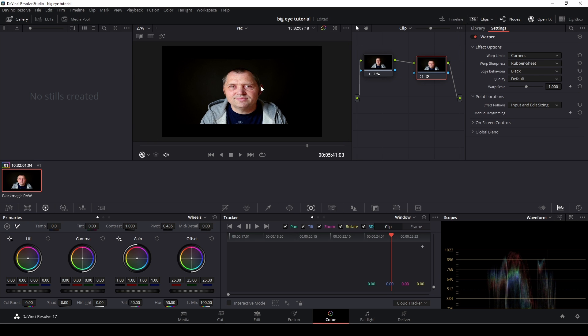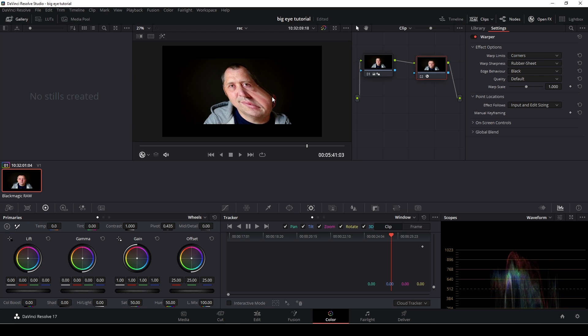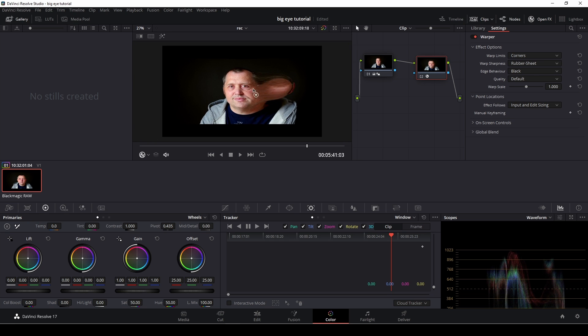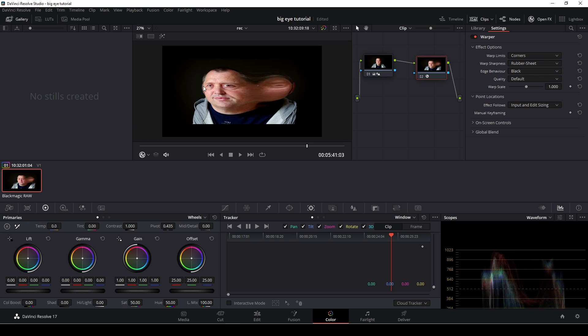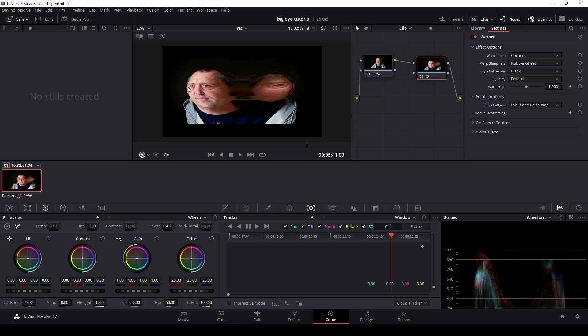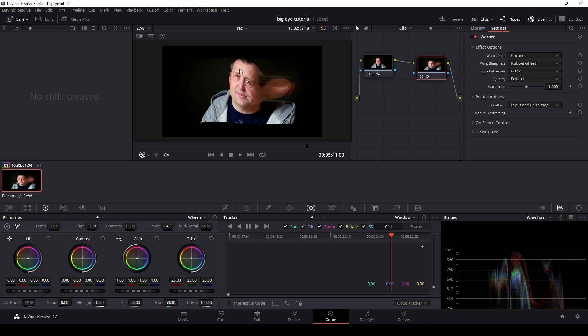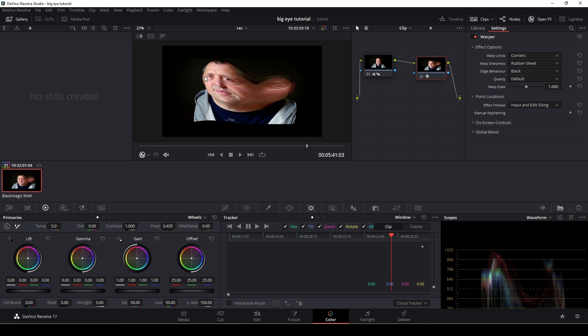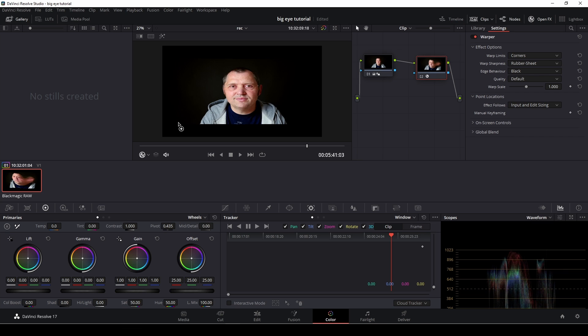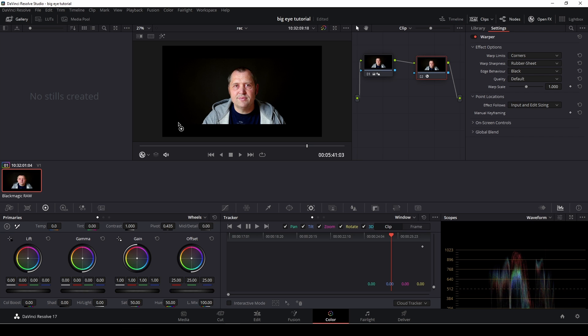However, this can be quite hard to control and it is making an adjustment to the whole frame instead of just a certain part of the frame. So I'm just going to reset what I did like that.